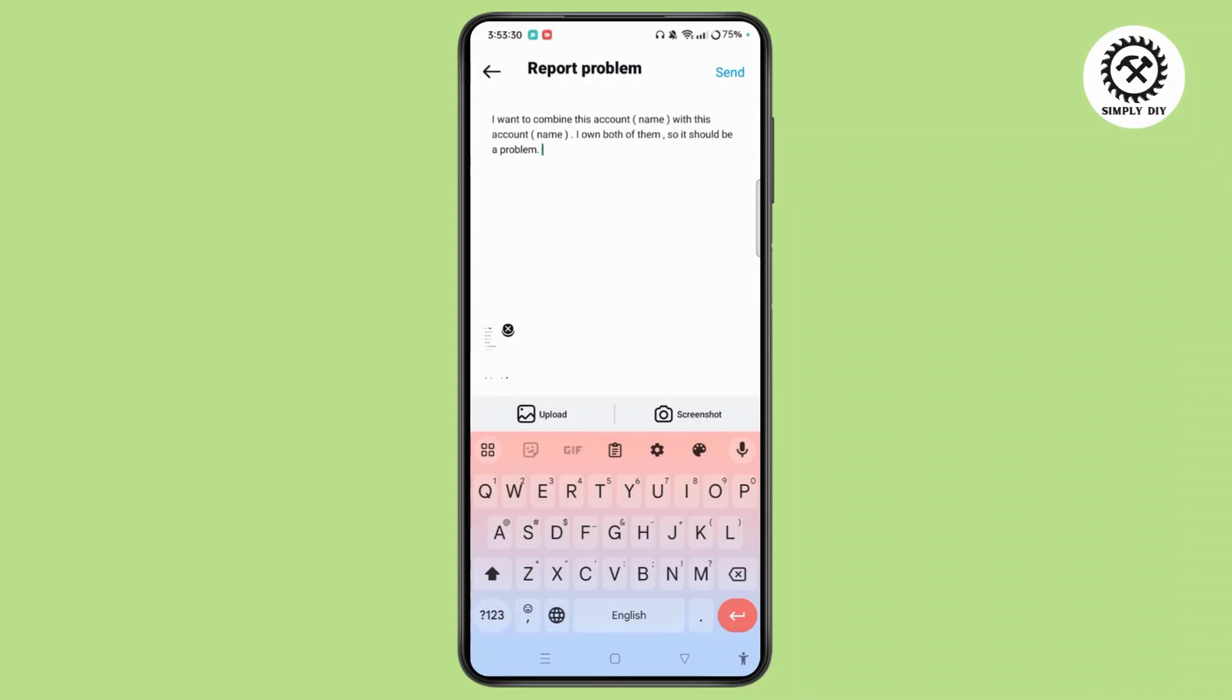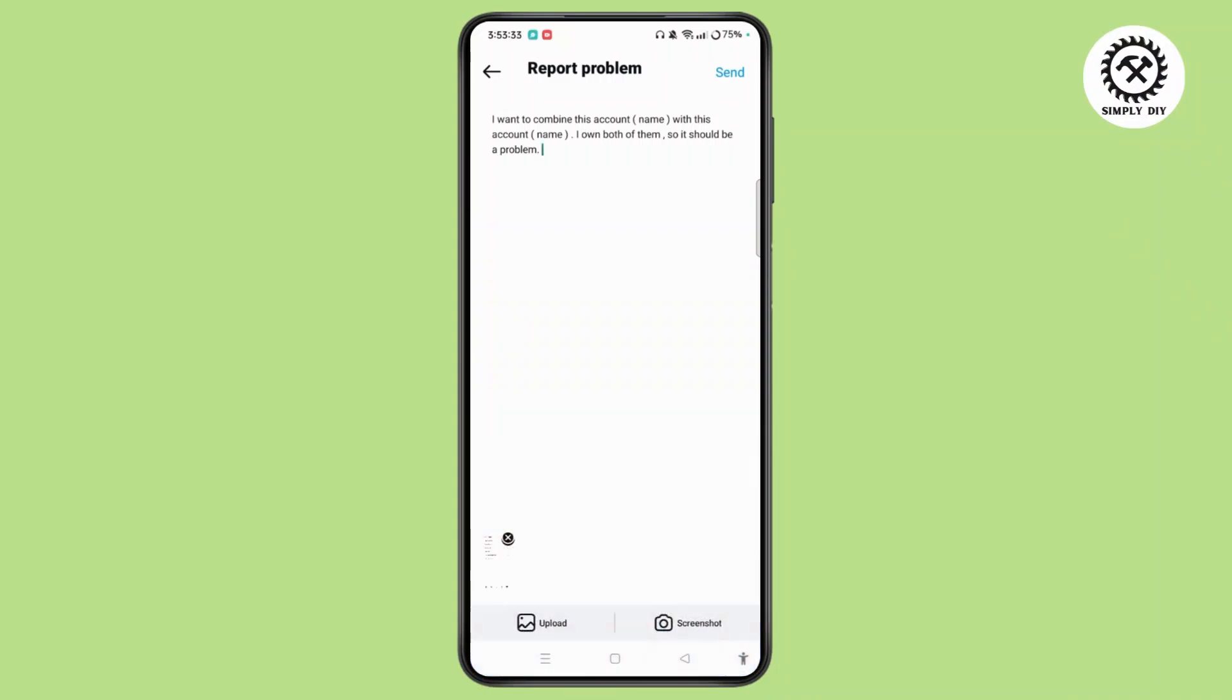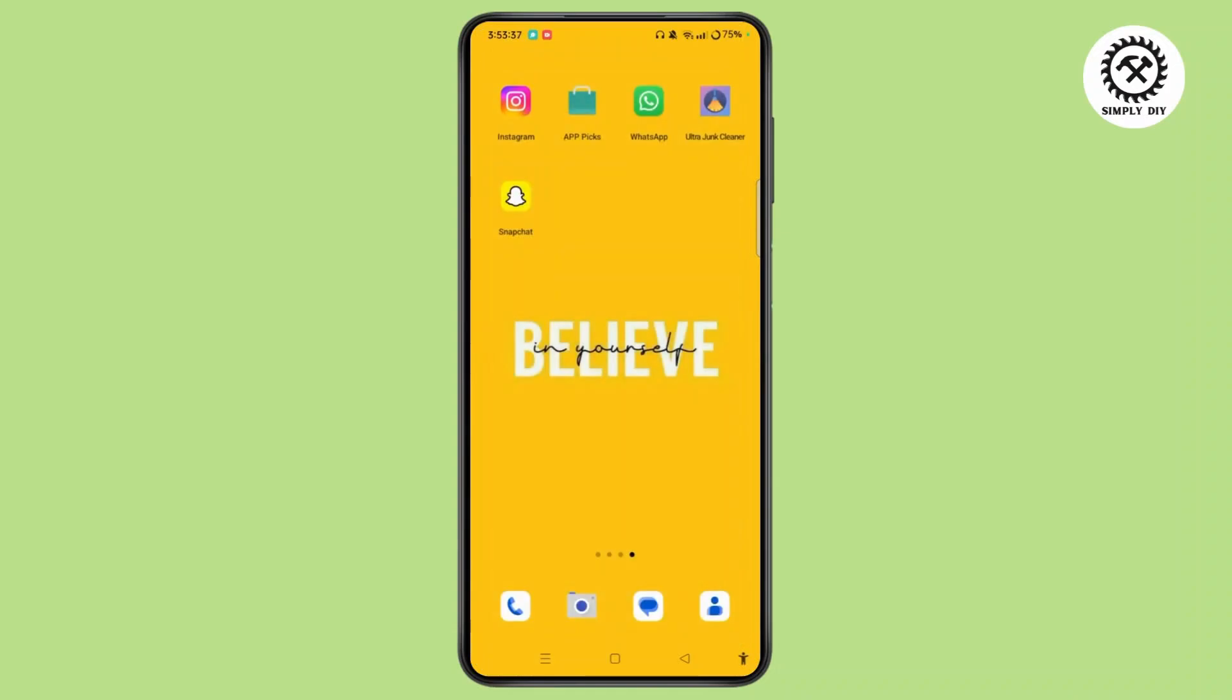After you have written your issue, tap on the Send button at the top right corner of the screen and report the problem. After certain hours, you will successfully combine two Instagram accounts into one.